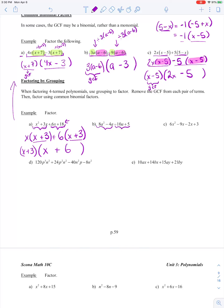I'm going to start by grouping my a squared and my negative 4a term into a pair, and my negative 10a and my constant term of 5 into a pair. Is there a common factor for 8a squared minus 4a? Well, they both share a common factor of 4, because 8 and 4 are divisible by 4. They both share a common factor of a, because this has got an a squared and this has got an a. So this is our greatest common factor for these two terms.